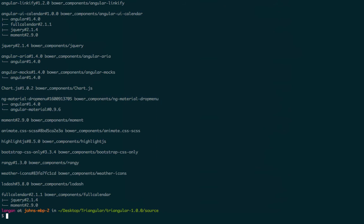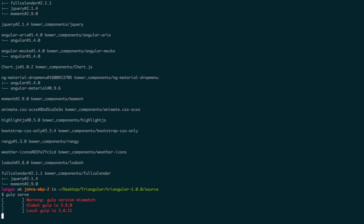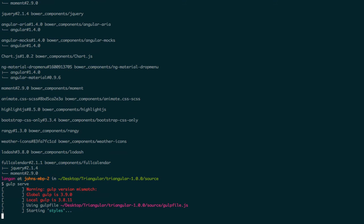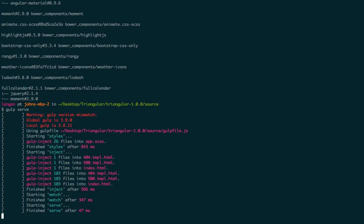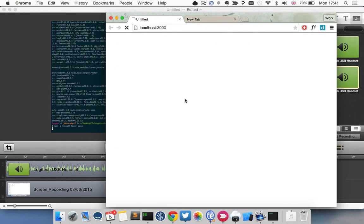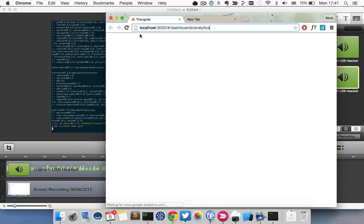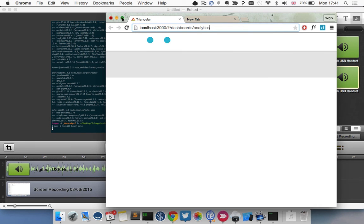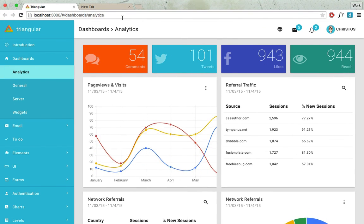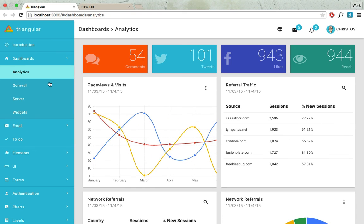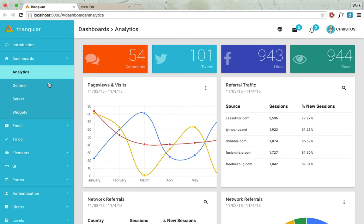Once that's finished, the last thing you need to do is to run a development server by typing gulp serve. This opens up your web browser with triangular running inside.